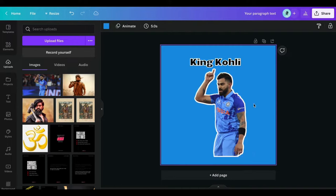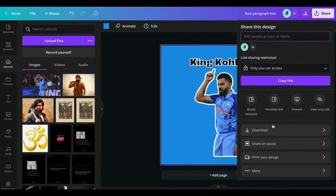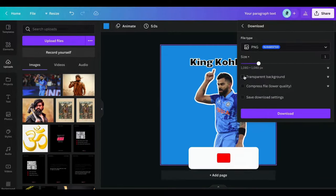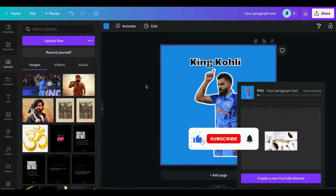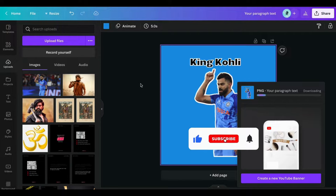Click on Share. Then click on Download. Check mark transparent background and click on Download. There you can see the sticker of your image.